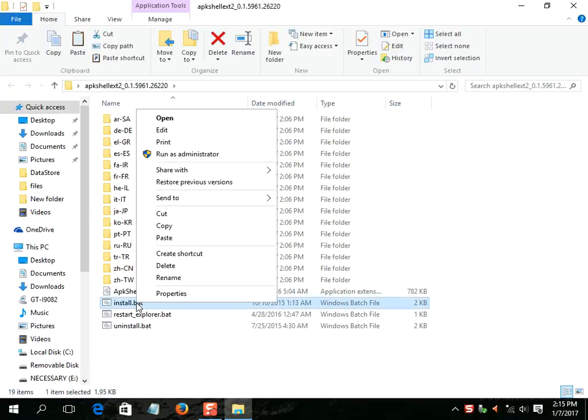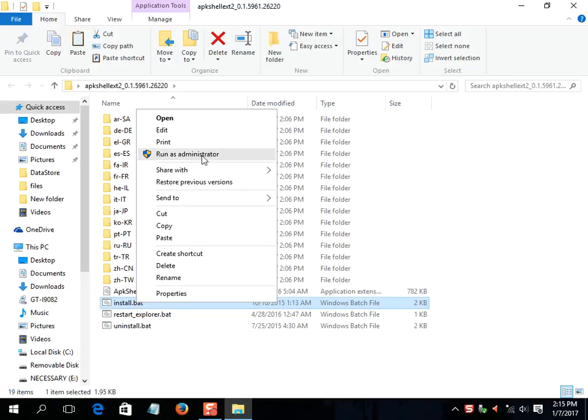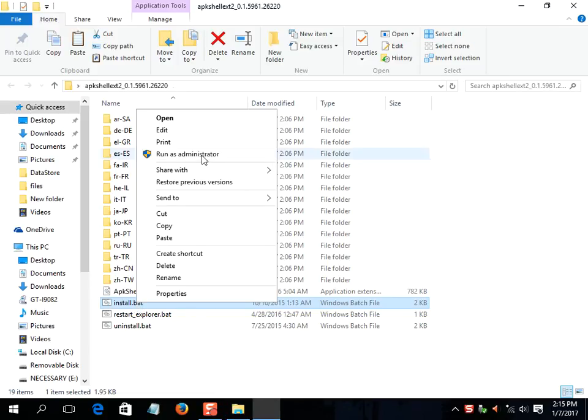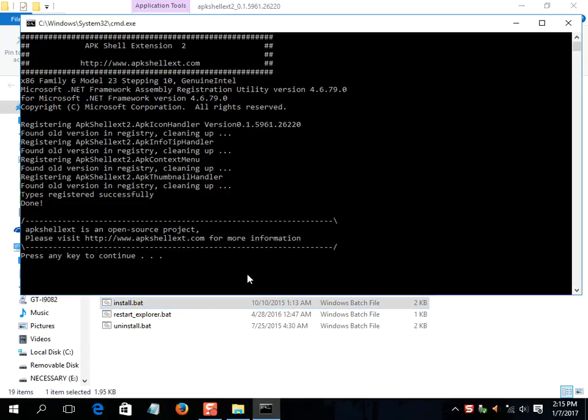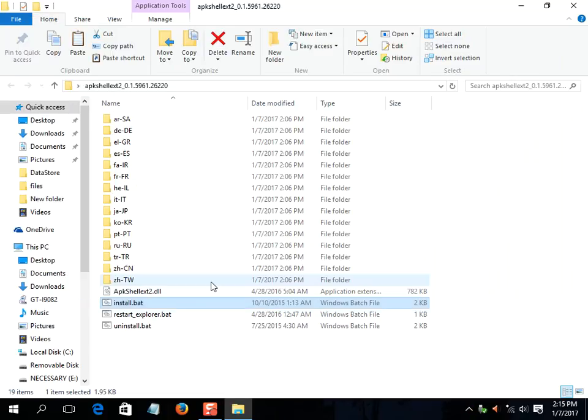Run as administrator install.bat. Press any key to continue.